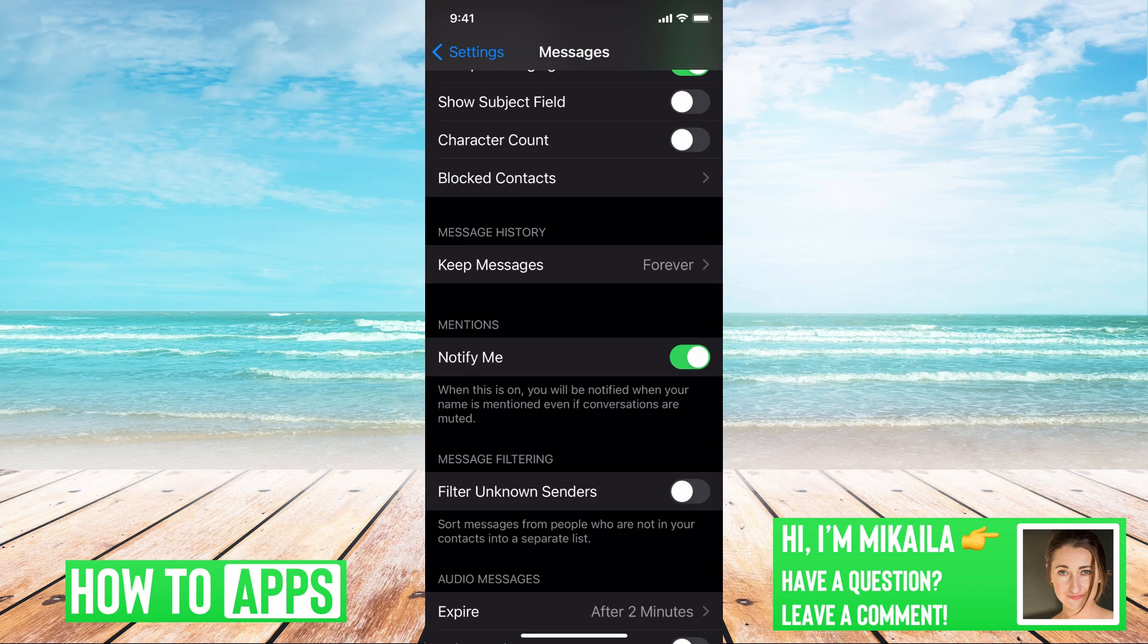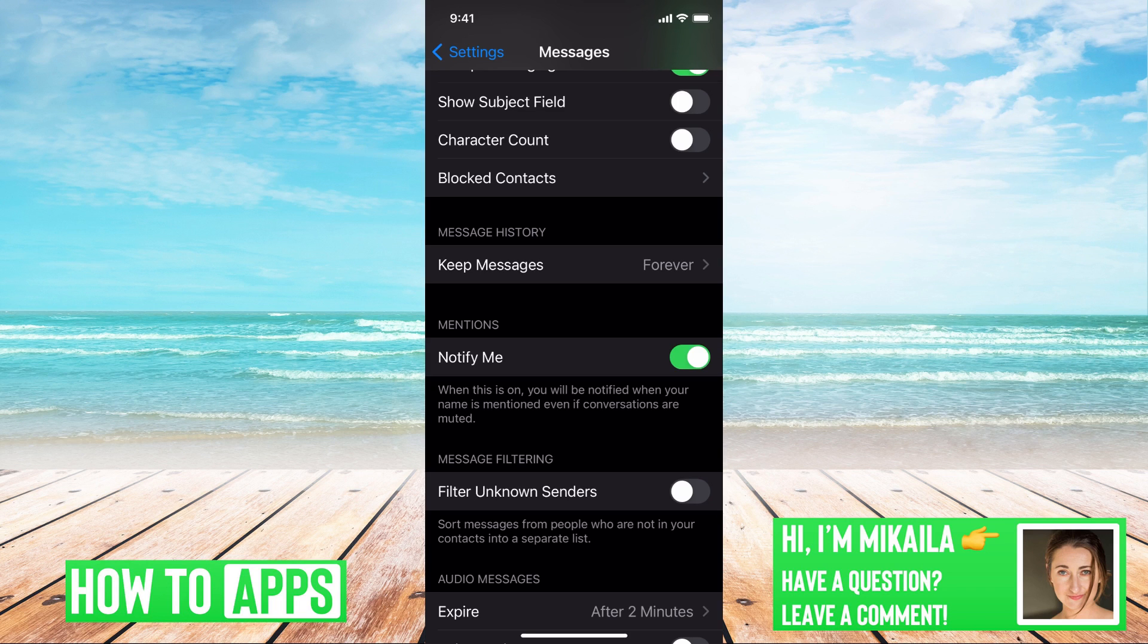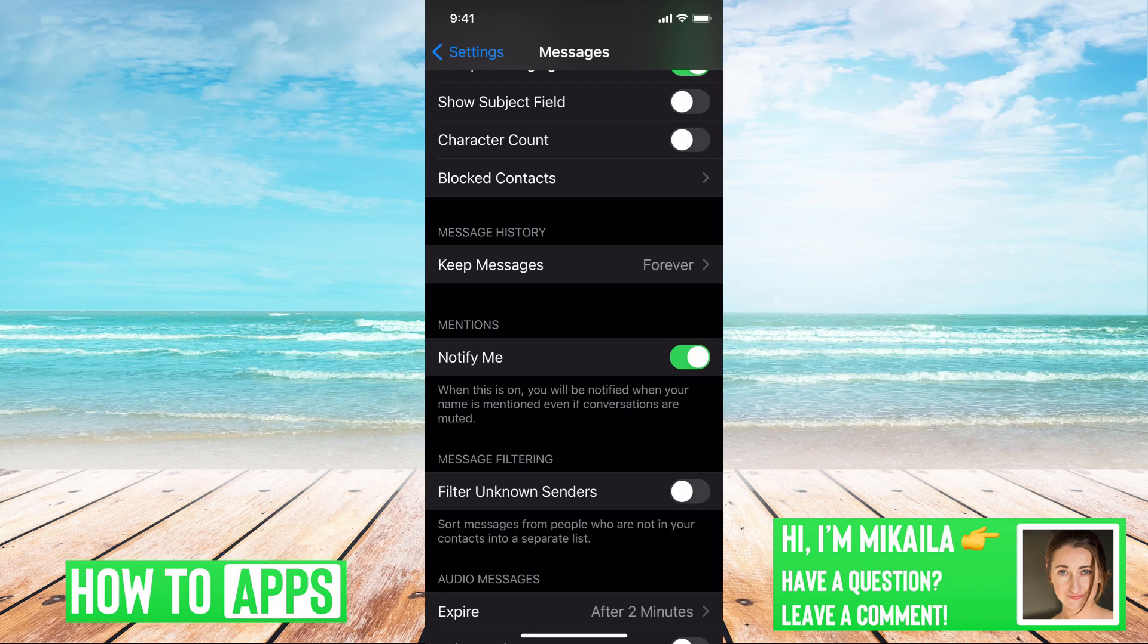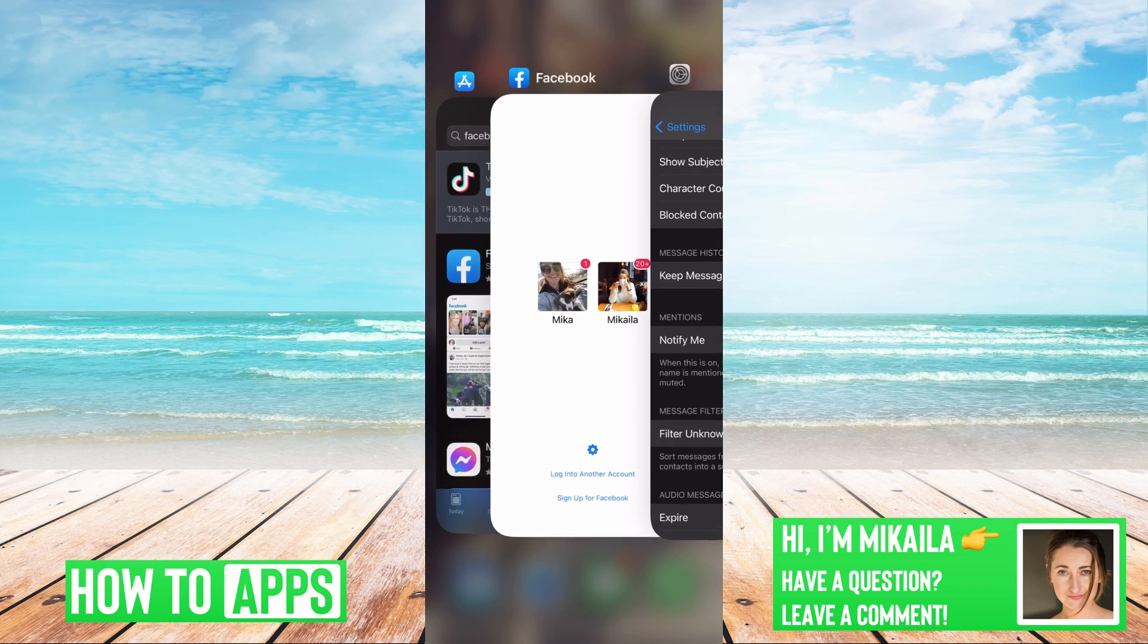We want to be able to get that message from Facebook and if any of these are turned off, like filtered unknown senders or MMS or SMS, then you're not going to be able to get those messages. Once we make sure that is on...